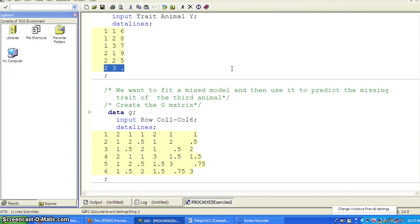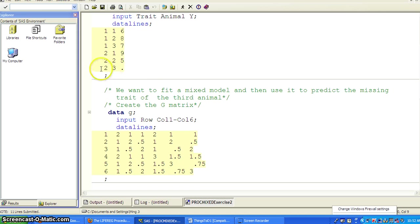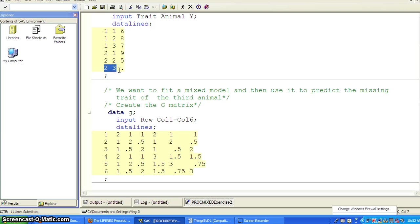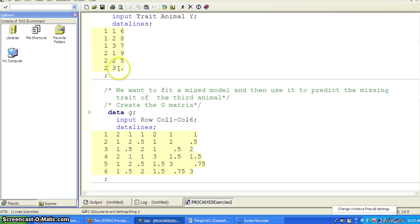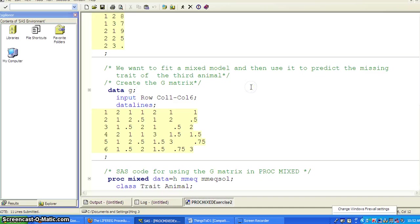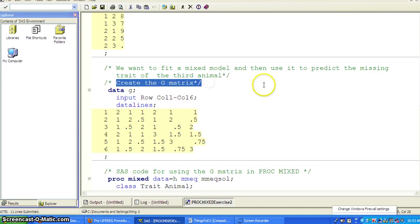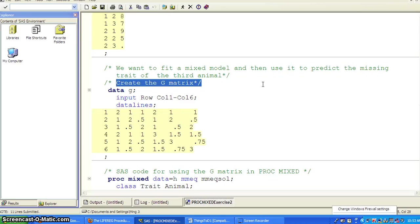So one of the SAS procedures, regression procedures kind of use for prediction is you can put in the new observation into the data set with all the covariate values, but then the dependent variable you code as missing. And then you fit the regression model, then the regression model will actually predict the missed outcome variable. For this exercise, we really want to use a G-matrix we give to SAS. So we don't want SAS to estimate the G-matrix from the data.